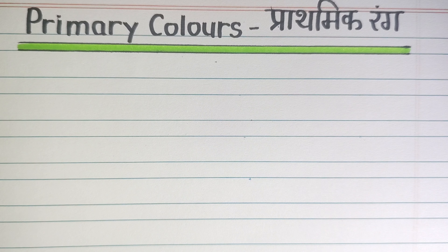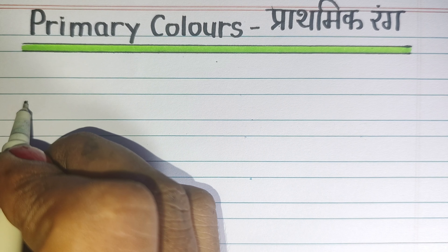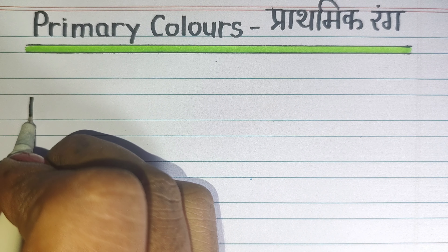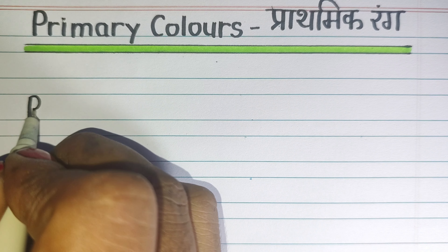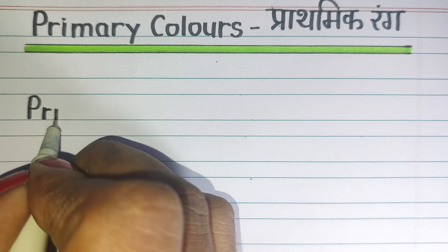Dear children, today we will know about primary colors — Prathmik Rung.